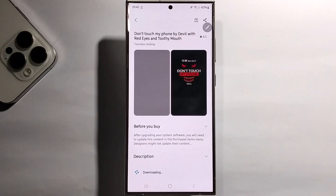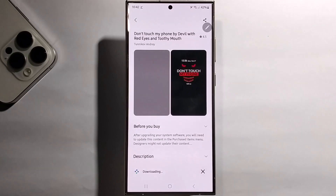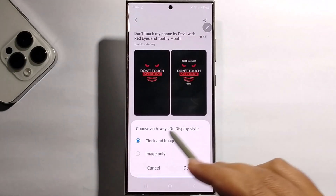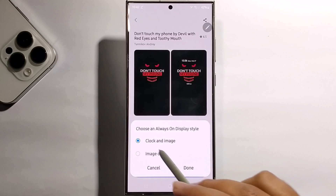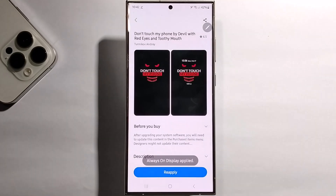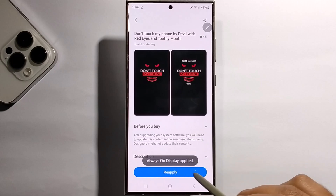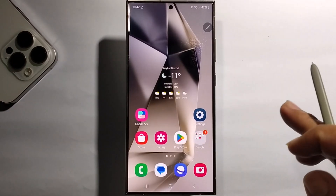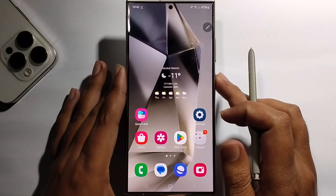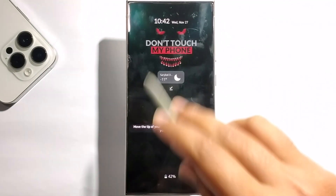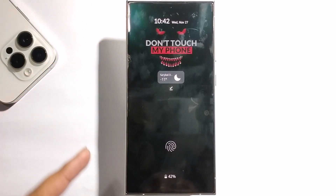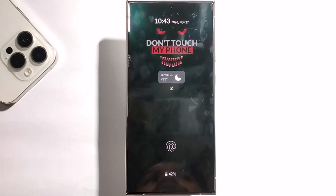Click on Download, then click Apply, press Done, and go back. Now check it out — look at the Always On Display theme. That's it, that's how we can do it.